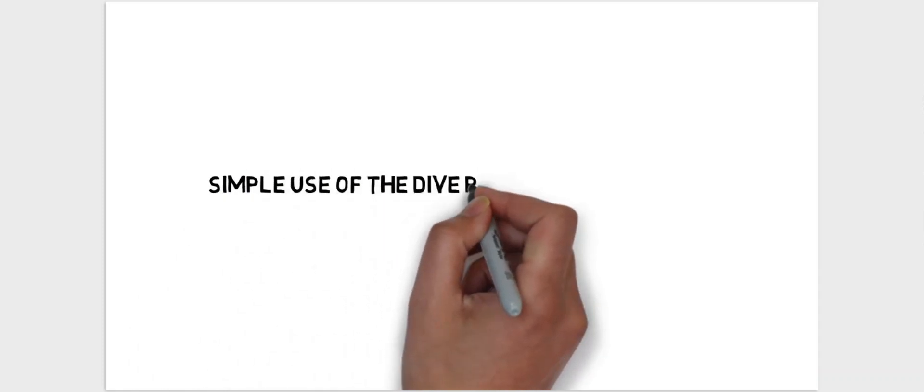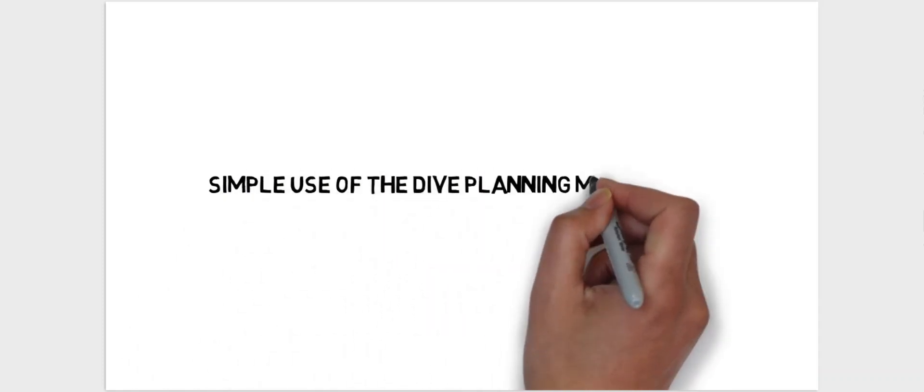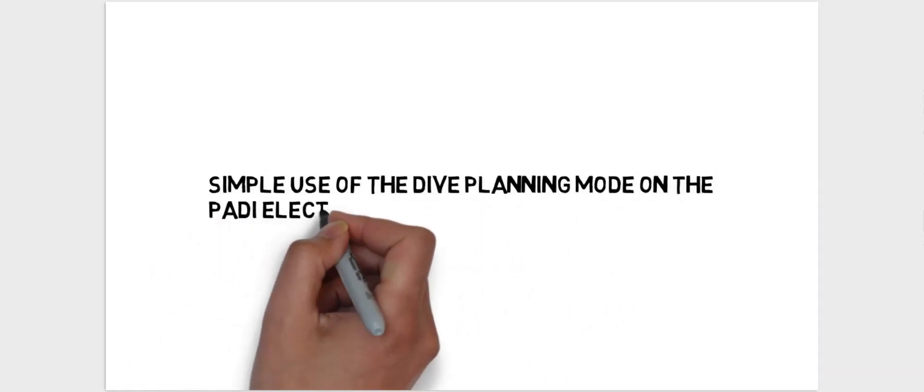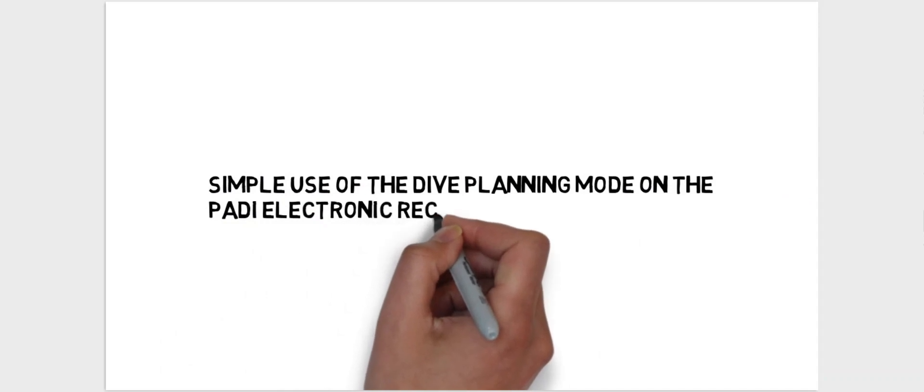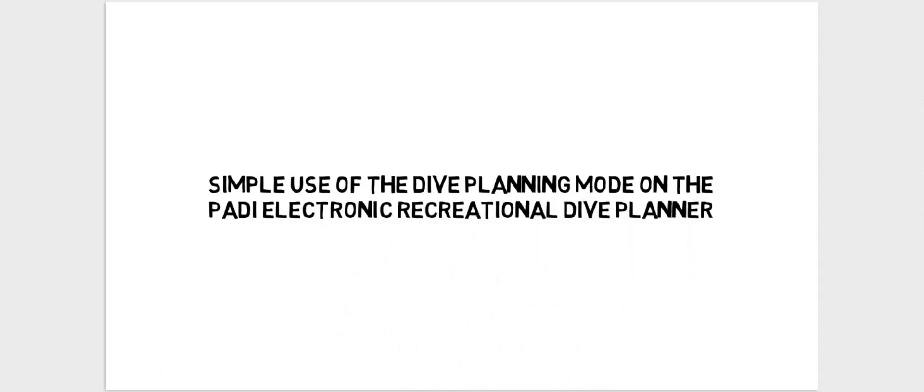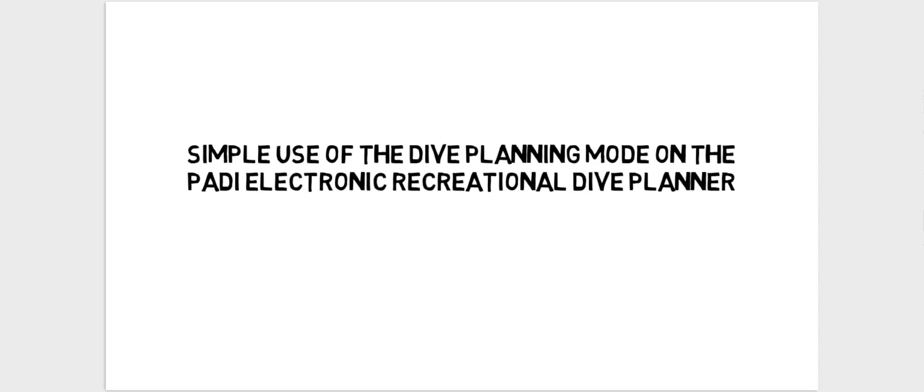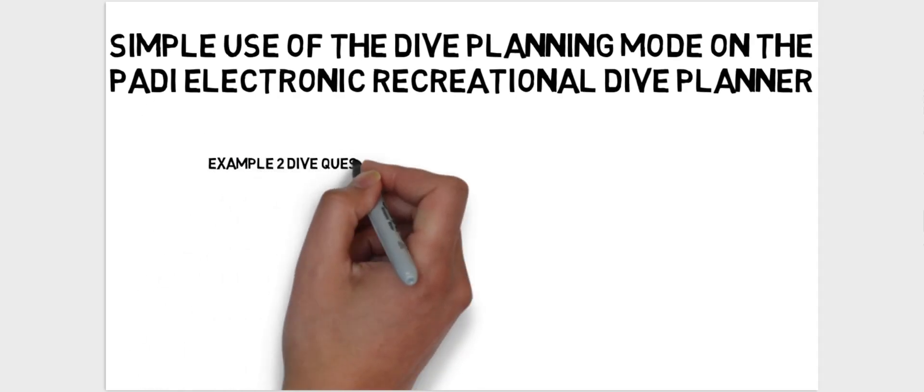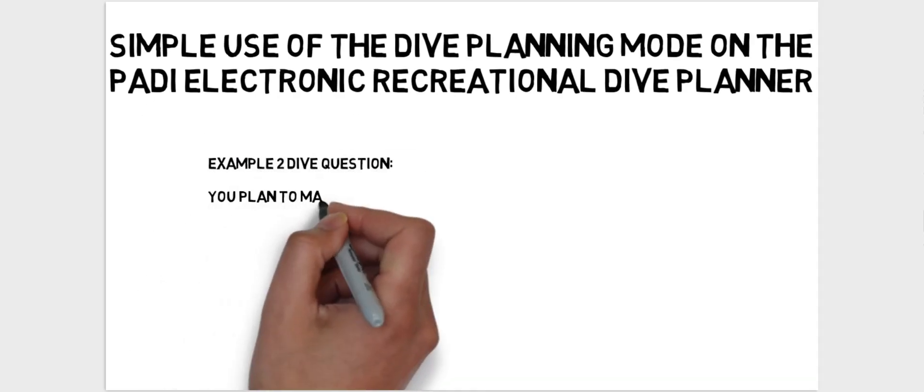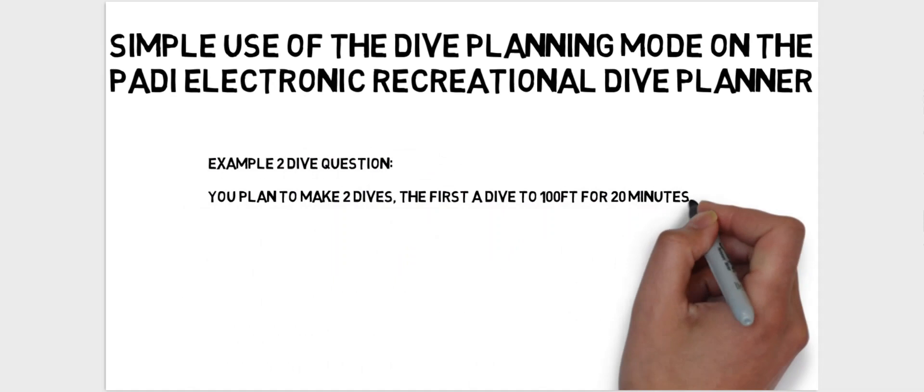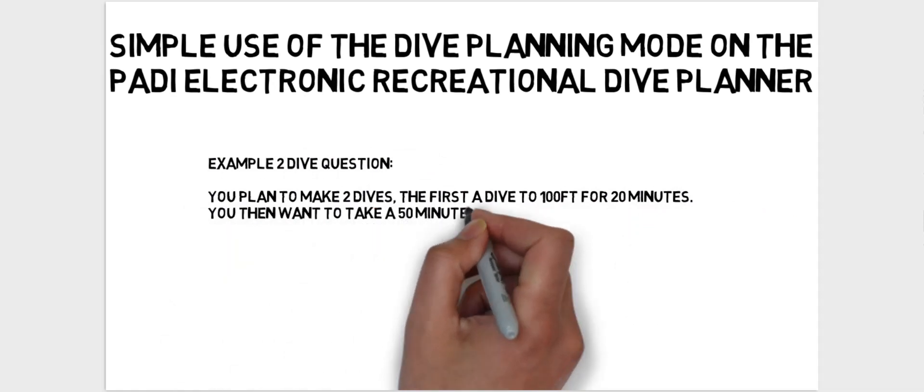So this is my first video just showing the simple functionality of the ERDP ML. Firstly, I'm just going to show you what you can do with the dive planning mode. In order to show you that, let me give you an example question.